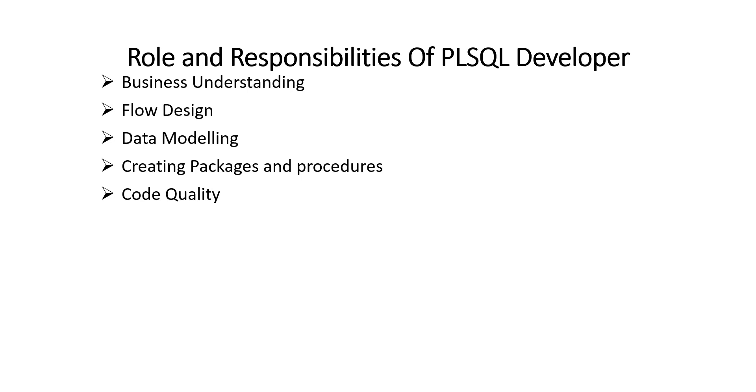Next is code quality. You have to ensure the standard of code quality. You have to be very careful for ensuring the code quality. You have to meet the standards set by client or by your organization.